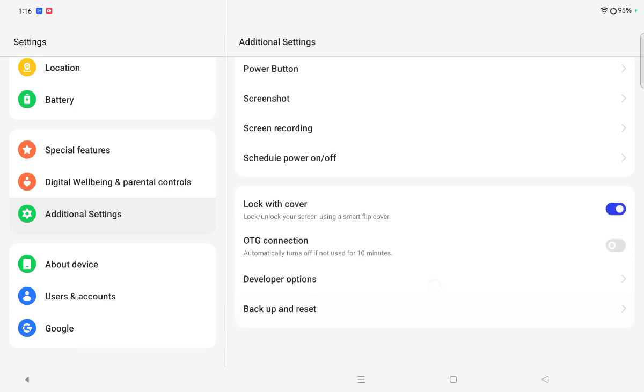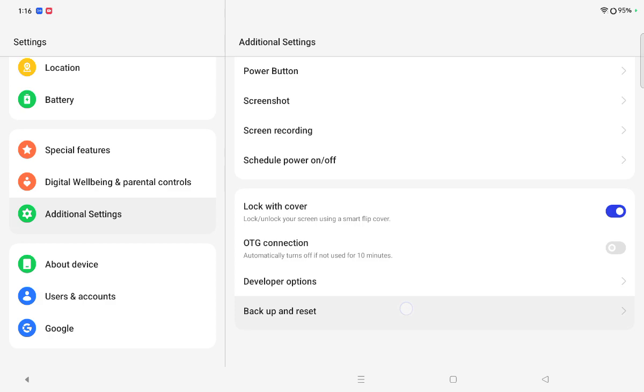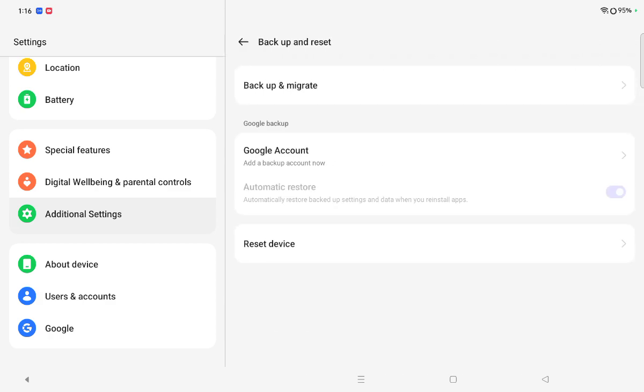Backup and reset option. So just tap on backup and reset. When you click on backup and reset, here is the reset device.